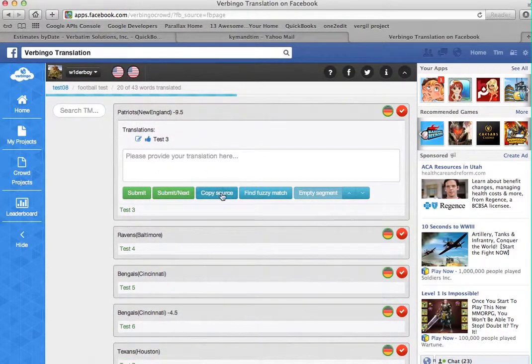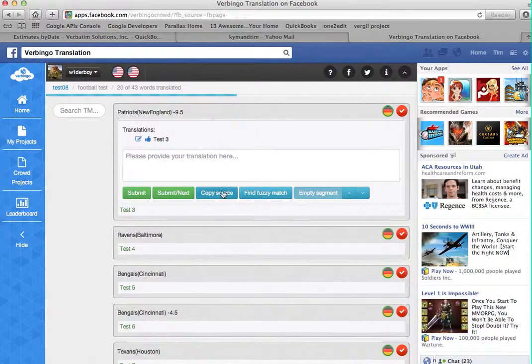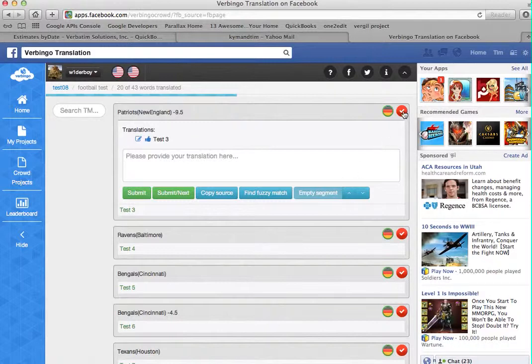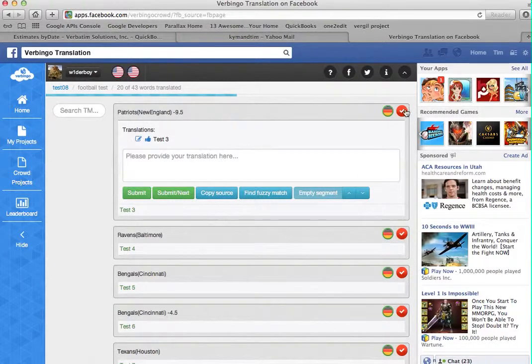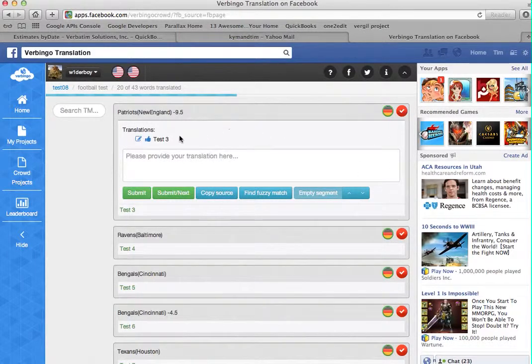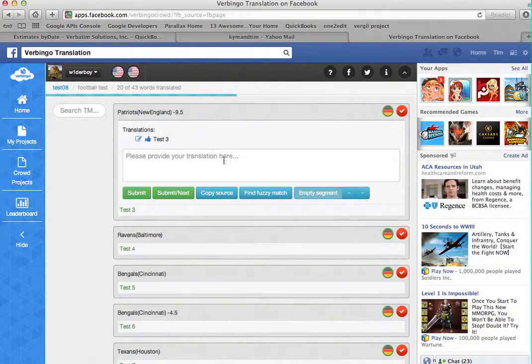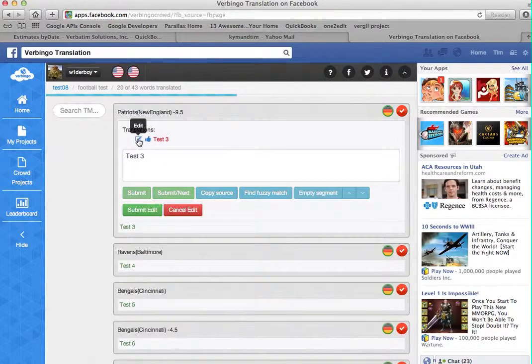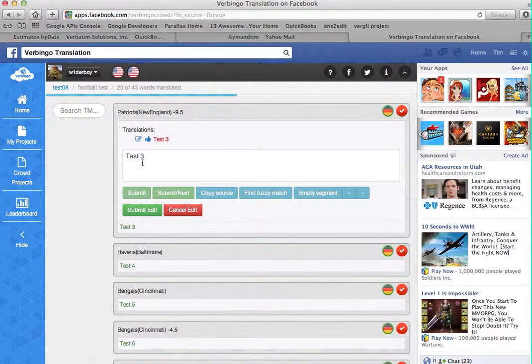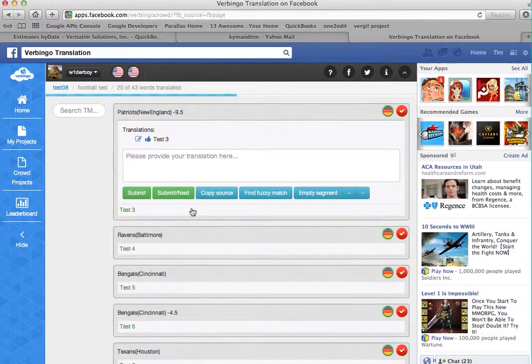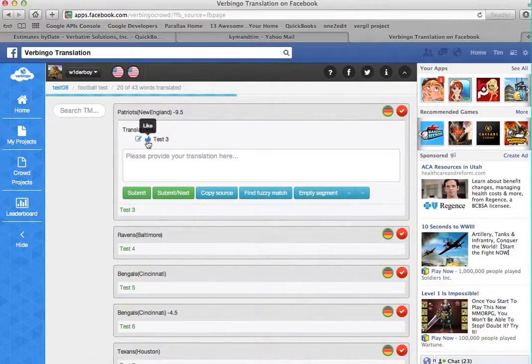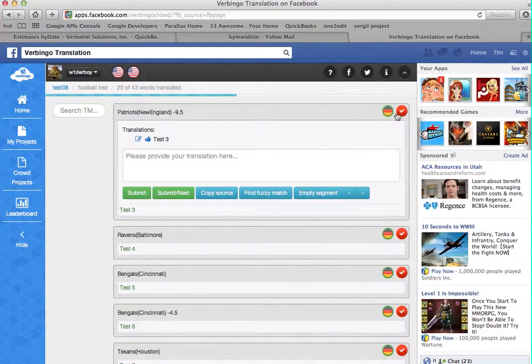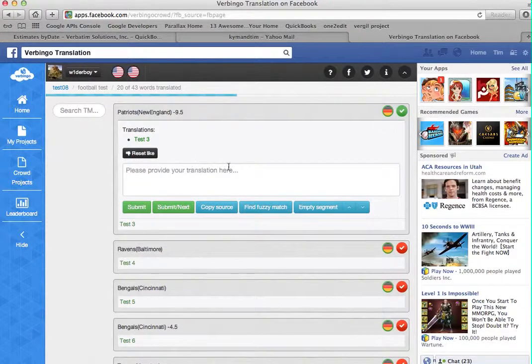You can also use these buttons here, such as Copy Source, Find Fuzzy, and some navigation tools here. For translators, don't worry about the red button over here, but that basically is a review tool. If you need to edit a translation, you can click on this icon, and that allows you to edit. The Like button is for reviewing, and it's connected to this icon here.